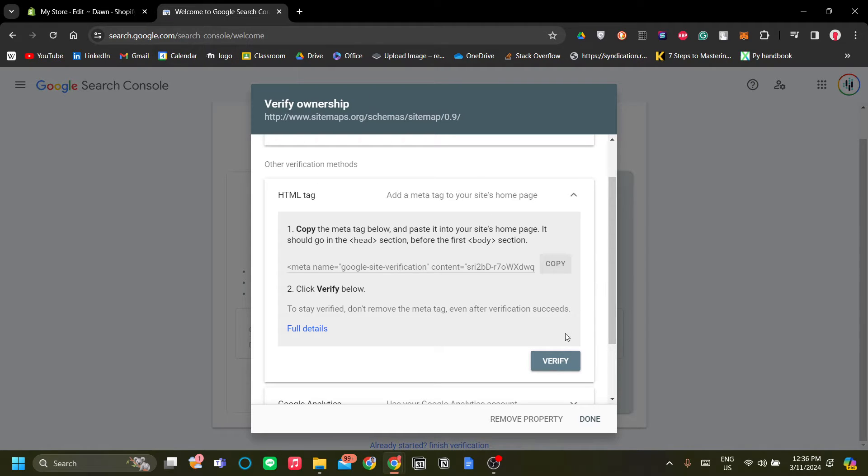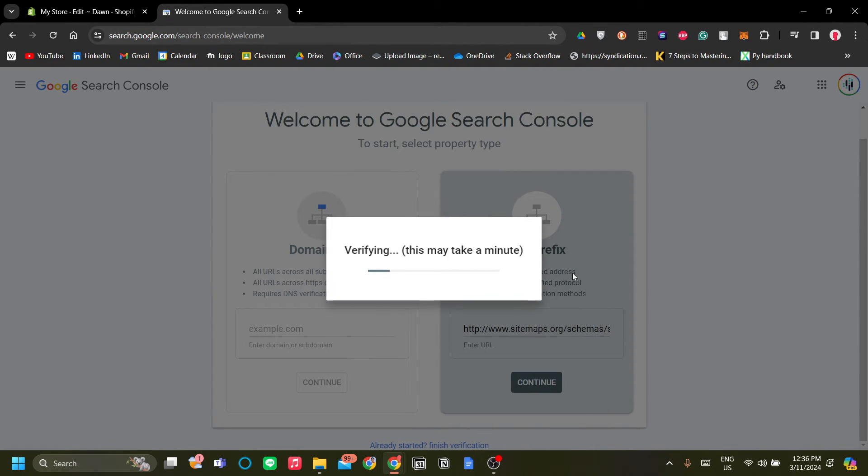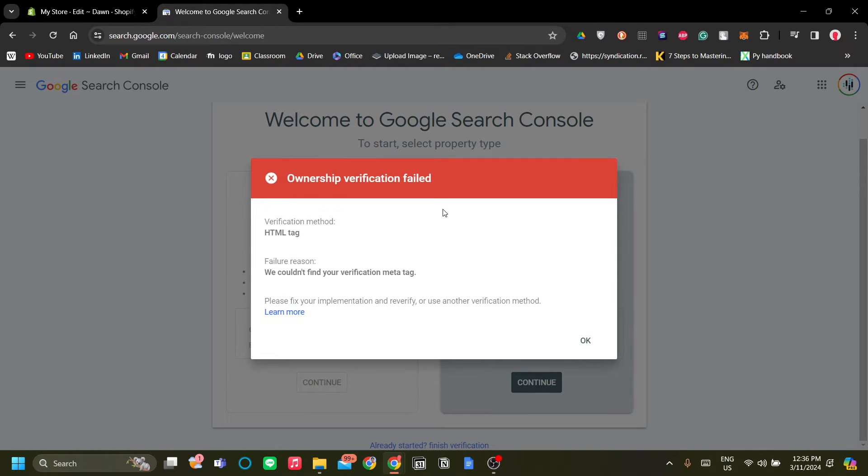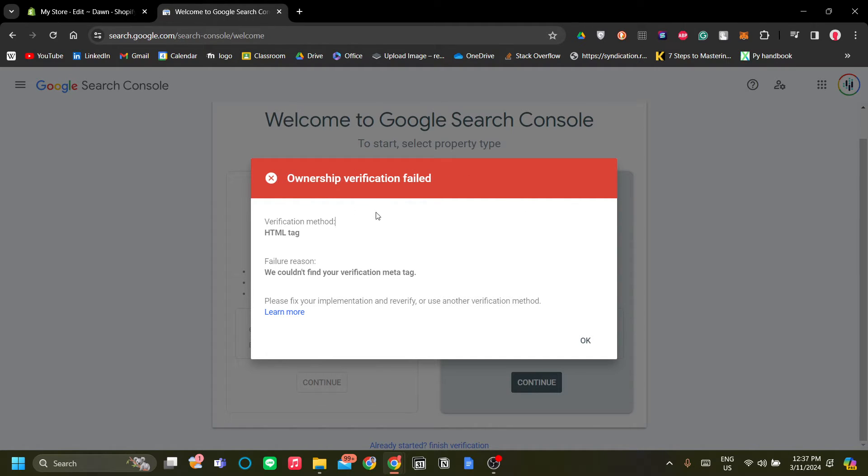Okay, so a fun fact about meta tags is that sometimes it fails.